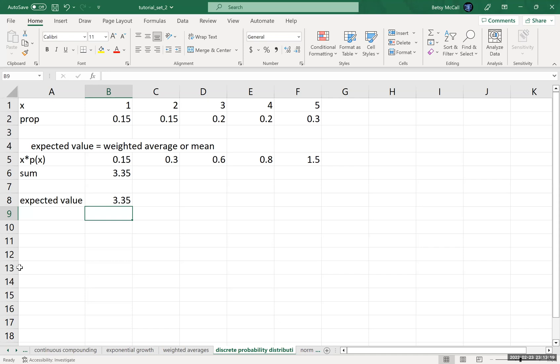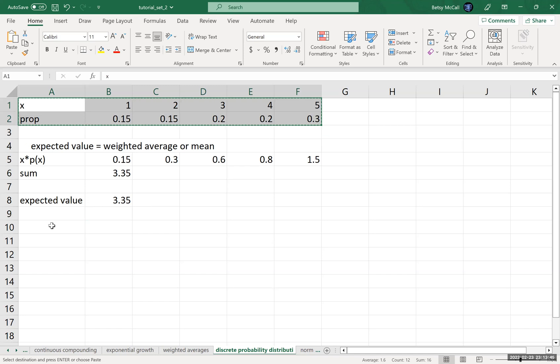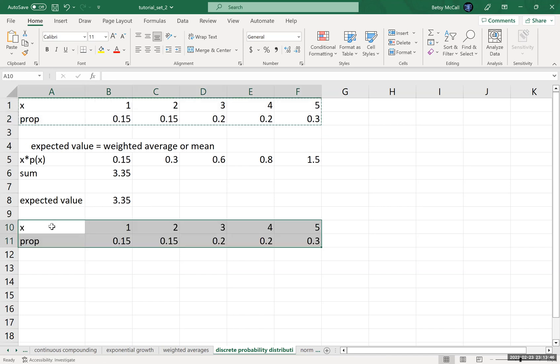Now, what about the standard deviation? Well, to do the standard deviation that's going to take a few more steps, and we're going to do this by going through the definitional formula. There is a way to do this as a shortcut using a slightly different formula, but we're going to use the definitional formula since we're going to let Excel do all the hard work for us.